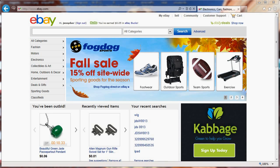Hi everybody, this is Jean-Charles Compagnon with KiwiApps. Today I'm going to show you how to find better links to put in your listing, or when you pin an item, or when you want to link from one place to the other, so that it's more search engine friendly.